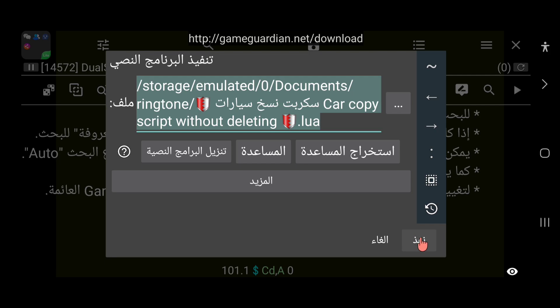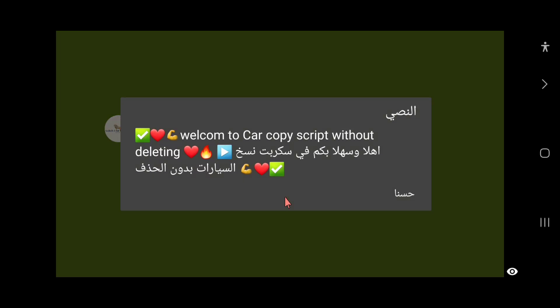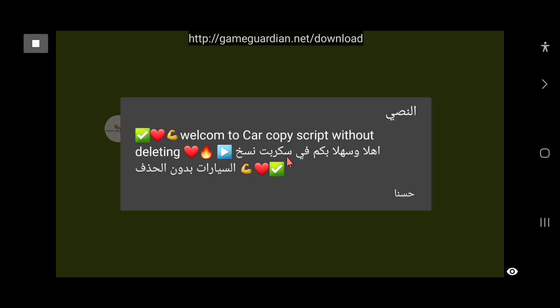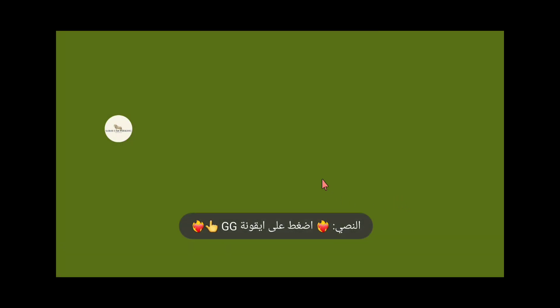يفتح لدينا السكريبت بشكل مباشر. اتباع الرسالة النصية في السكريبت خطوة جداً مهمة في جميع السكريبتات الموجودة في القناة. هذا هو سكريبت النسخ، نضغط على زر 'حسناً' كي تفتح لدينا القائمة الثانية. من العيوب الموجودة في هذا التحديث هو عدم حفظ السيارات، وهذا شيء سنتكلم عنه.